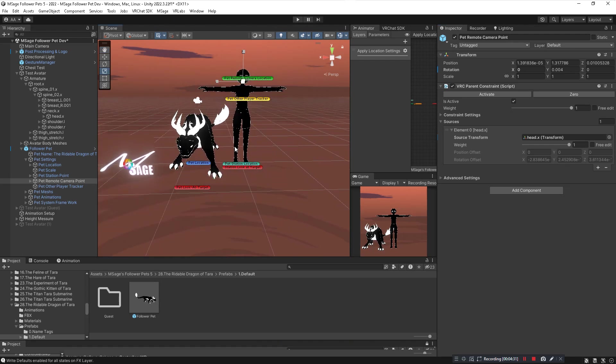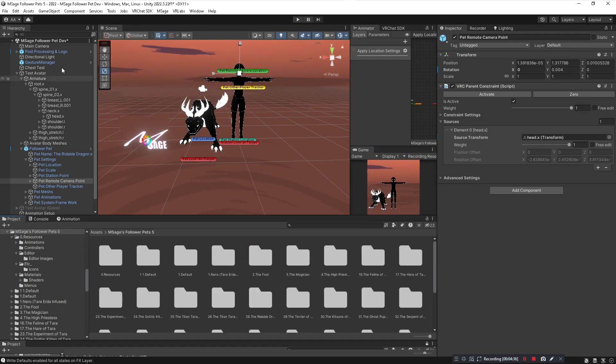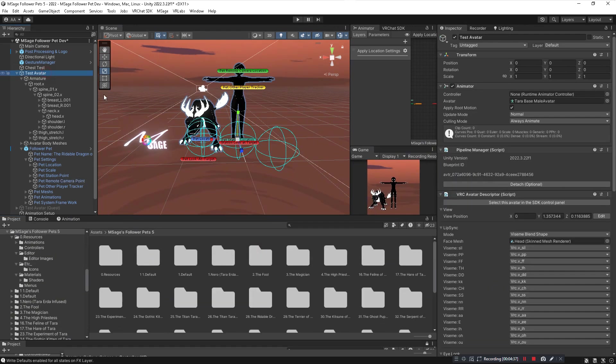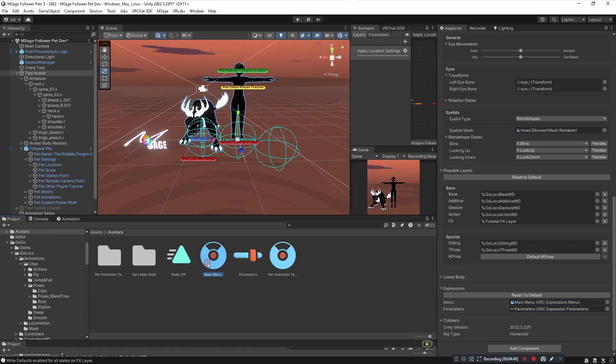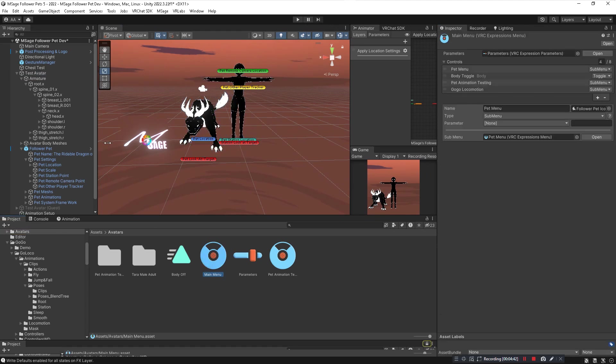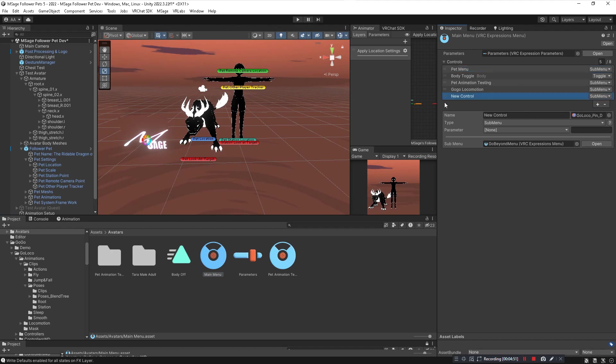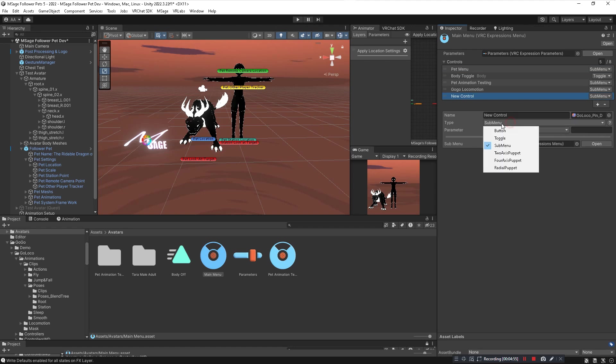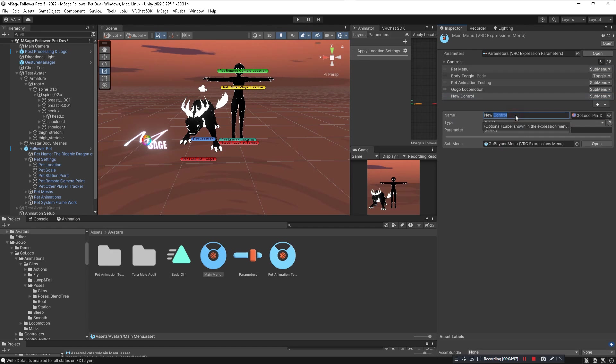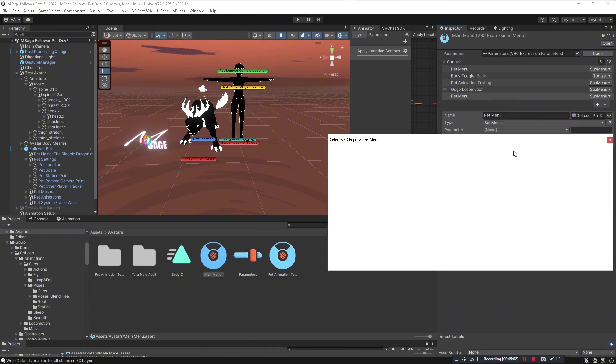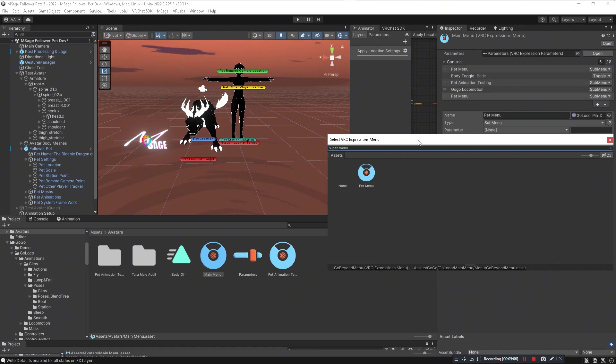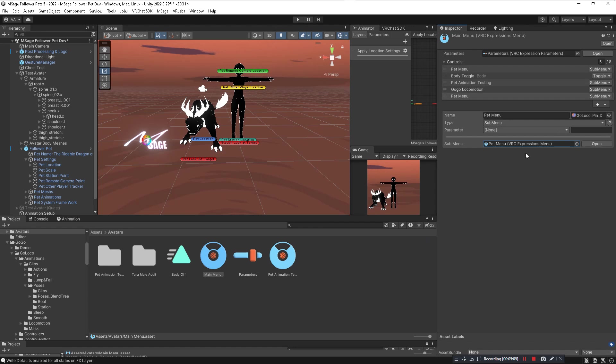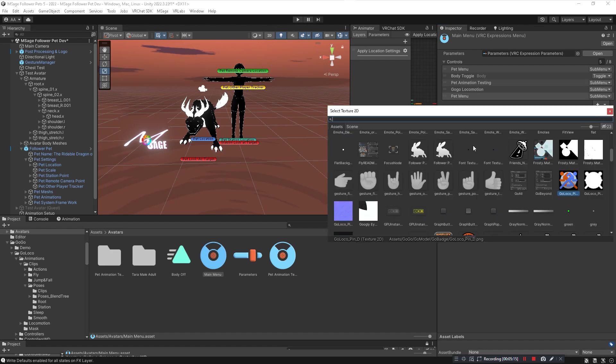Now that is pretty much everything aside for one step that I almost forgot. You need to actually put the menu on your avatar. So you're going to open up your menu that's on your avatar so you can actually use the toggles of the pet. Then you're going to create a new sub menu. Click on the little plus button here, change the type to sub menu, name it Pet Menu which I already have up here, and you want the sub menu to be the Pet Menu by typing Pet Menu. You can search it and just like that you have your full pet installed and you can control it as you please.